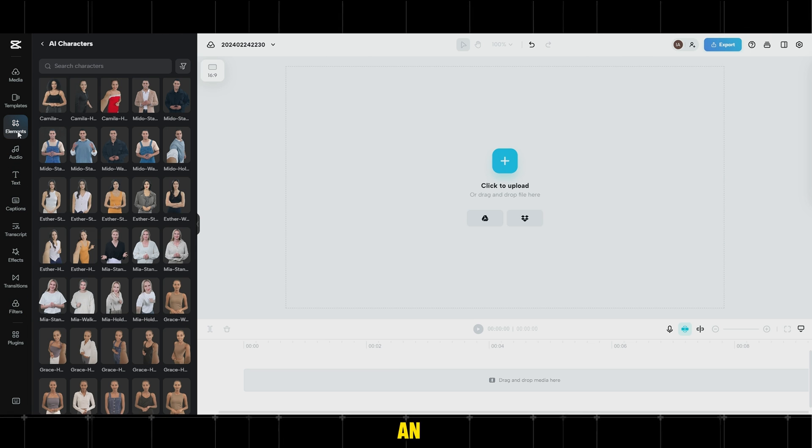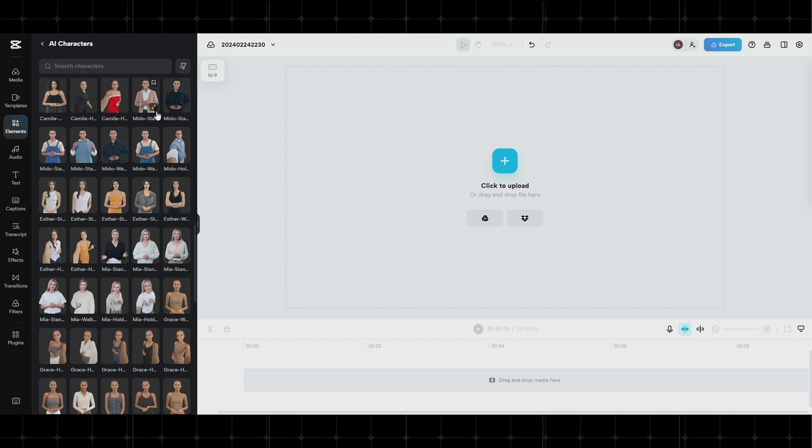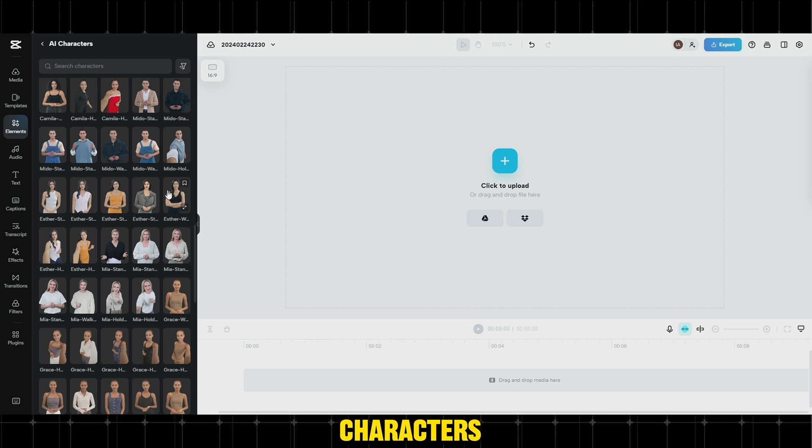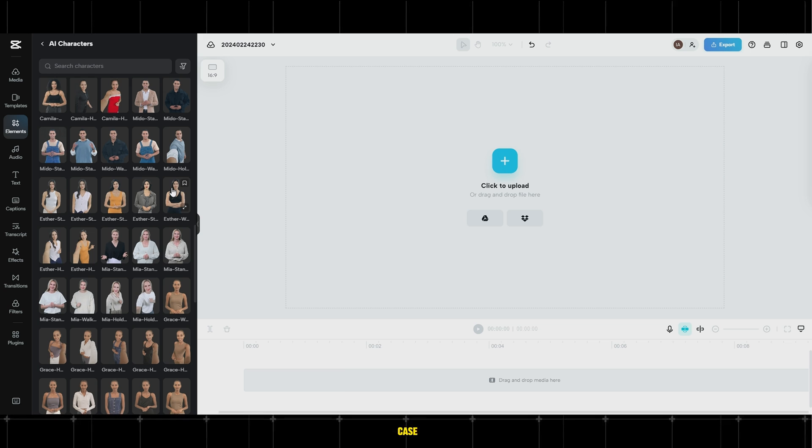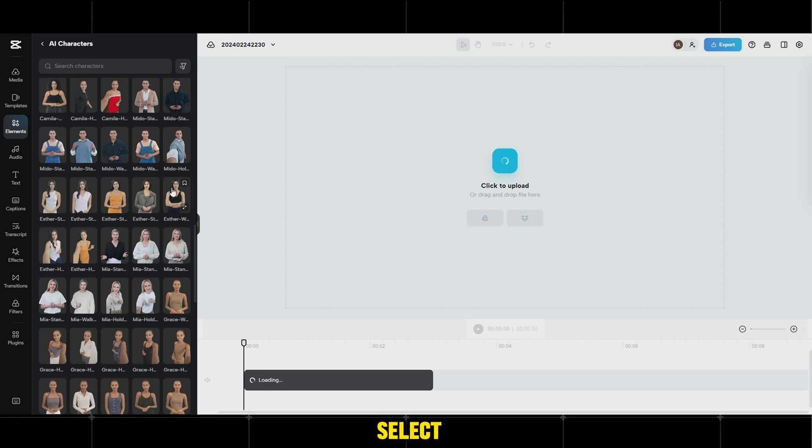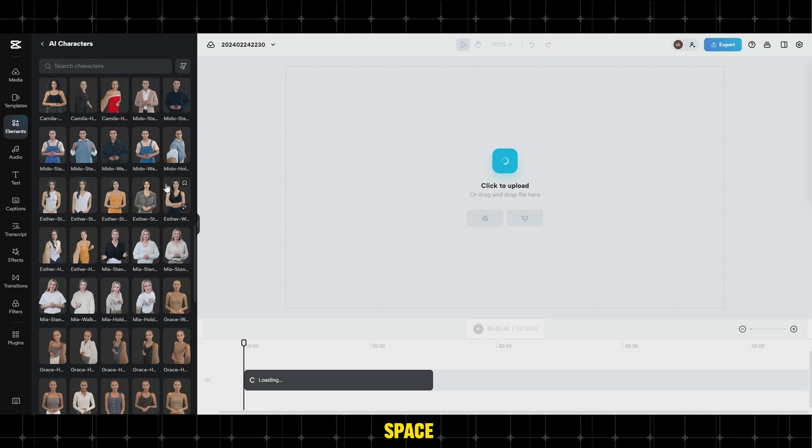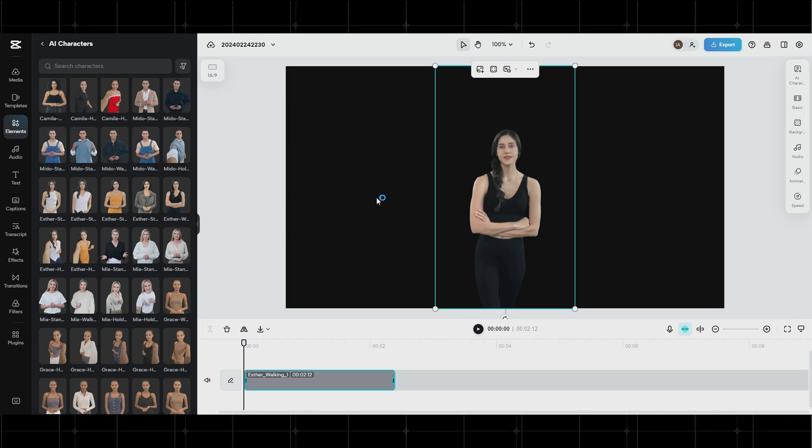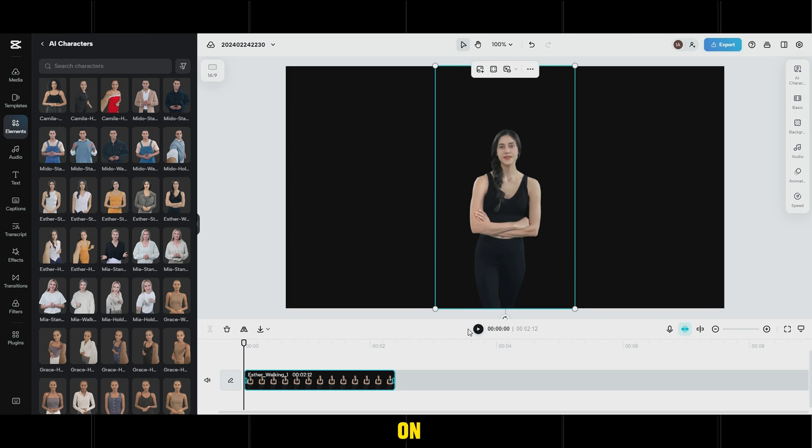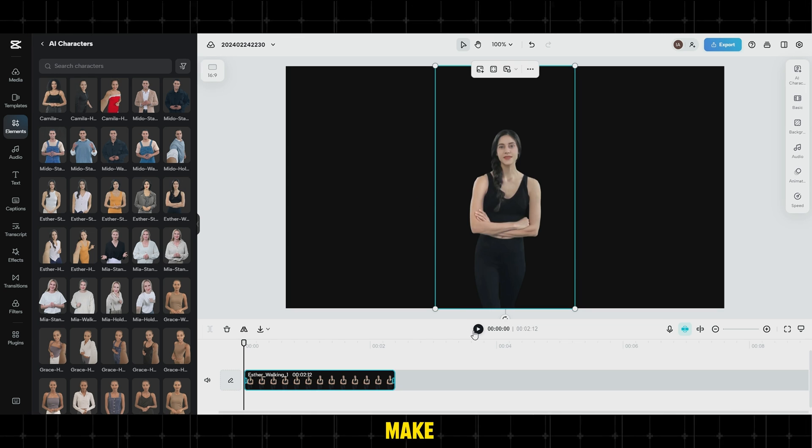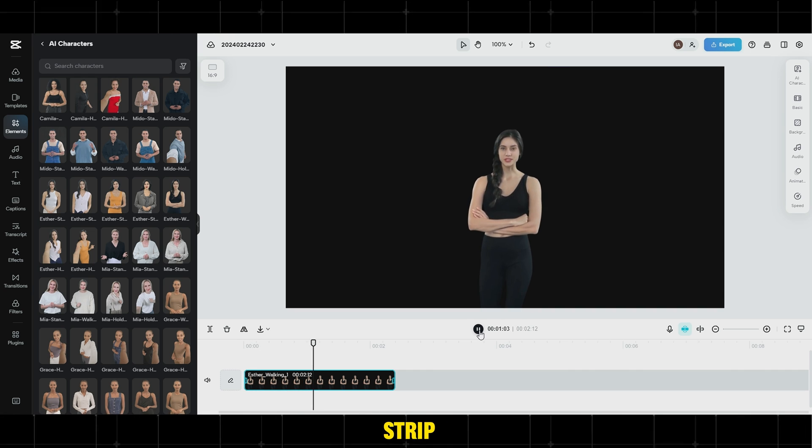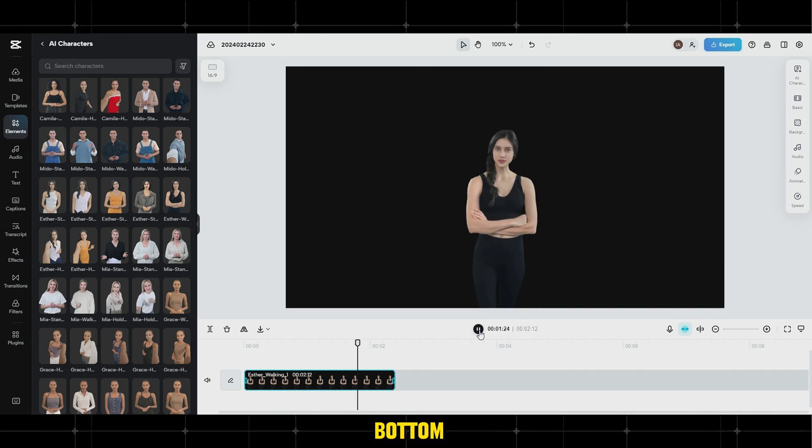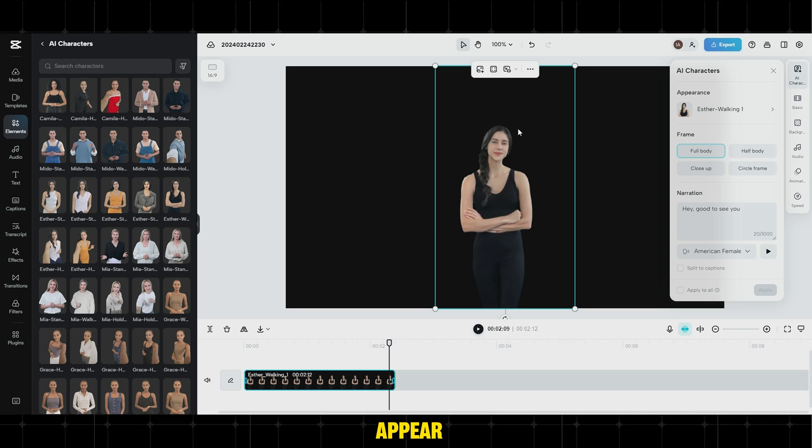To add an avatar, simply click on Elements and choose one of the available characters. In our case, we'll select this character and add it directly to the editing space. Quickly preview by clicking on the Play button. To make adjustments, click on the video strip at the bottom and editing options will appear.